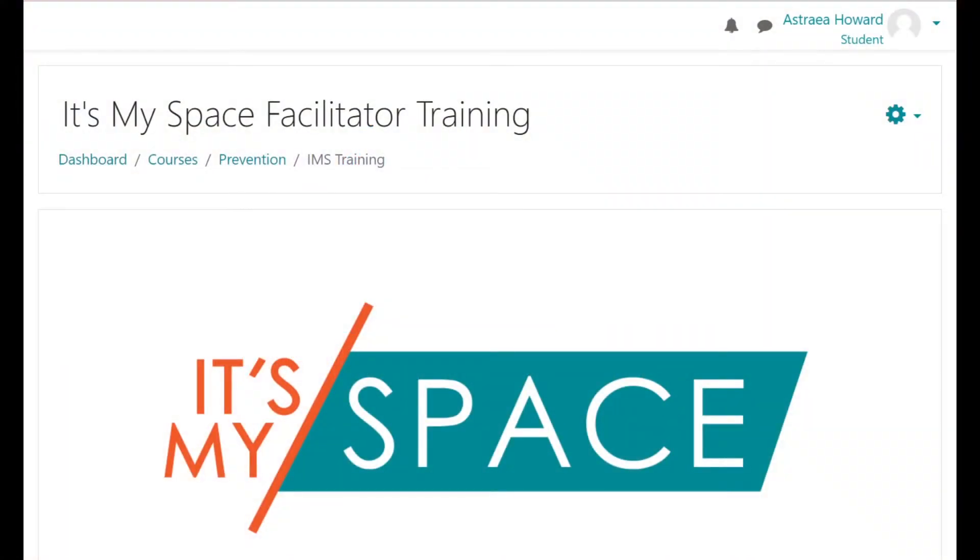Welcome to the It's My Space Facilitator training course. Through this course you will be introduced to the It's My Space curriculum, see demonstrations of the curricular content being presented, become familiar with key concepts, and learn how to implement the program in your school.